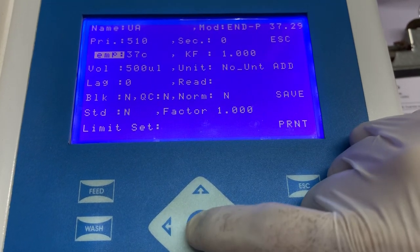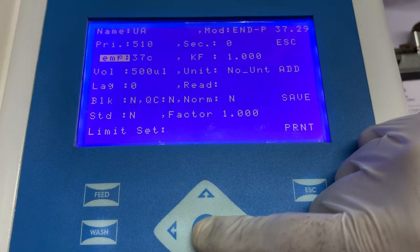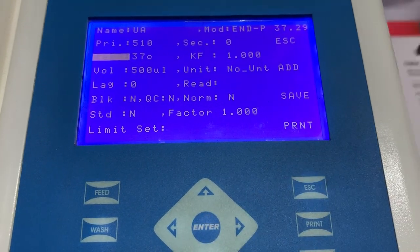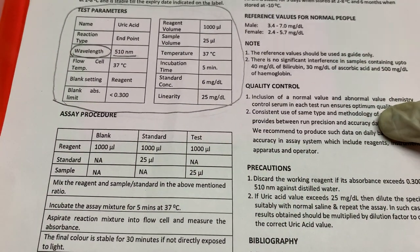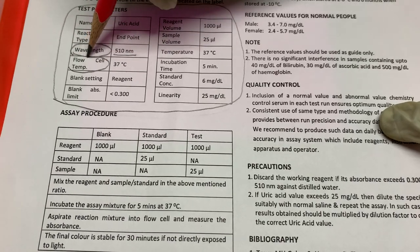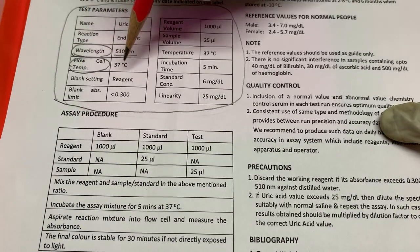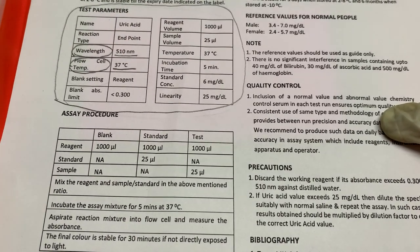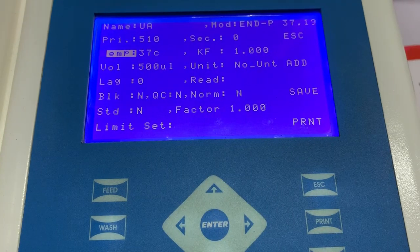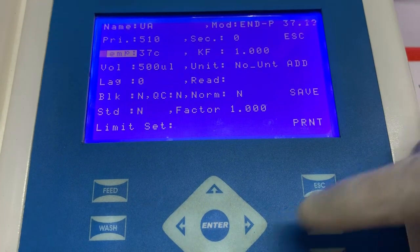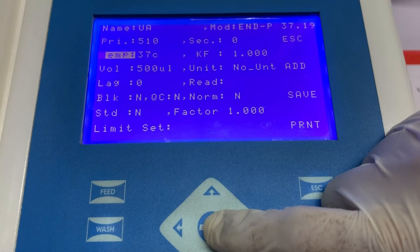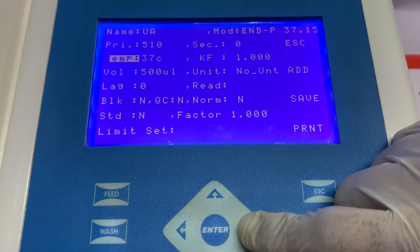Next, we have to enter the information of temperature, or the flow cell temperature. Again, this information can be seen in the instructions for use, where the manufacturer clearly mentions at what temperature the absorbance needs to be taken. In this case, the default temperature mentioned is 37 degrees Celsius, so we do not have to change it.